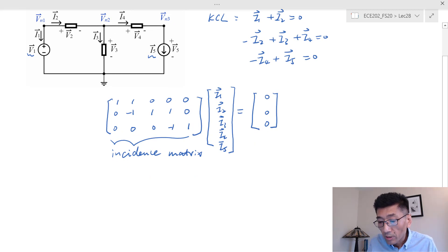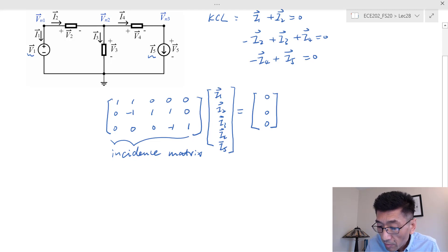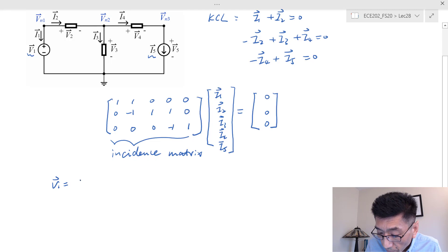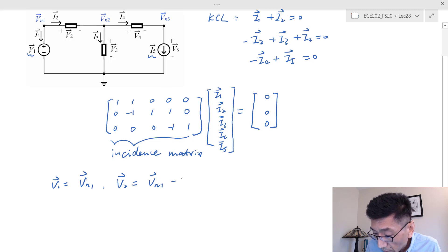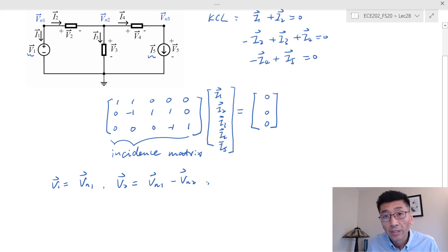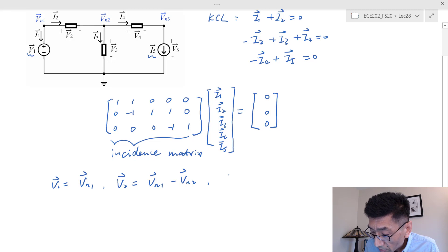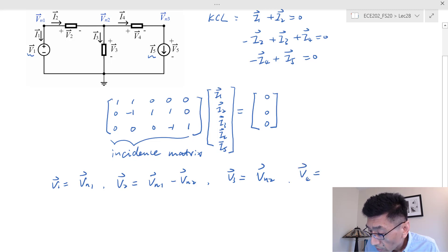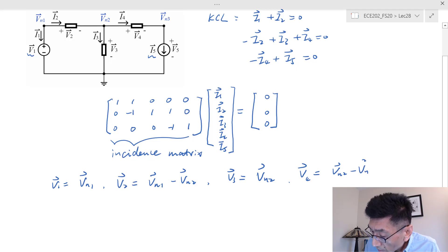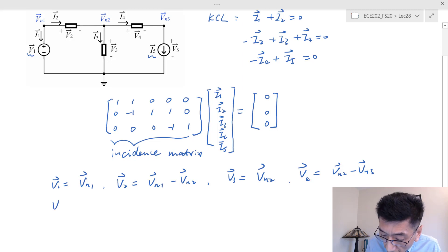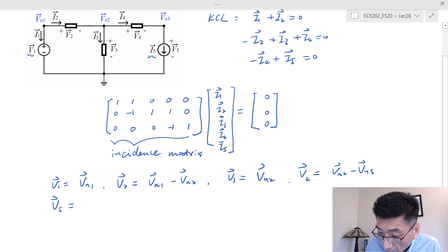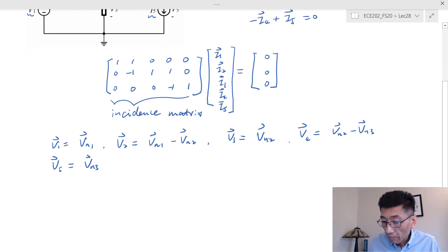Now let's look at how node voltage and element voltages are related. We have five elements, so I'm expecting five equations. For element one, v1 equals the node voltage v sub n1. And v2 equals v sub n1 minus v sub n2 — I hope everybody knows this. v3 equals v sub n2, v4 equals v sub n2 minus v sub n3, and v5, the element voltage across the current source, equals node voltage v sub n3.